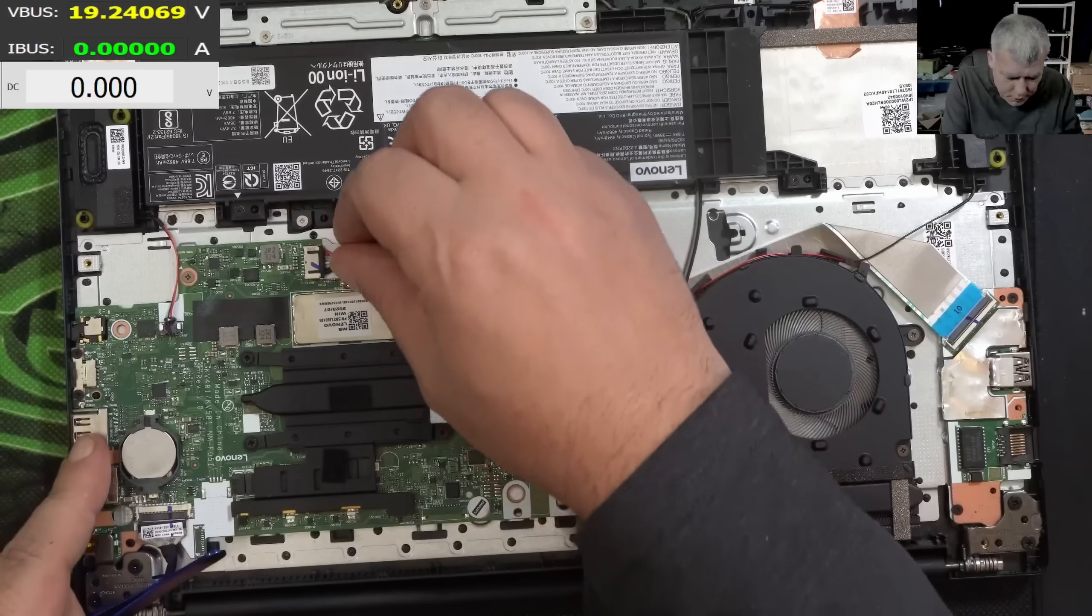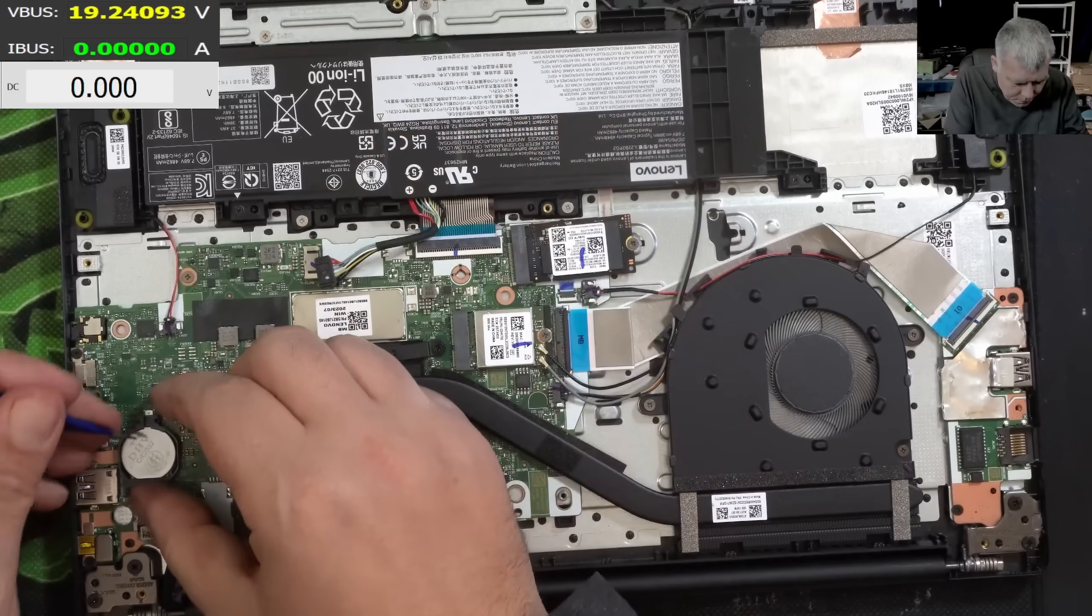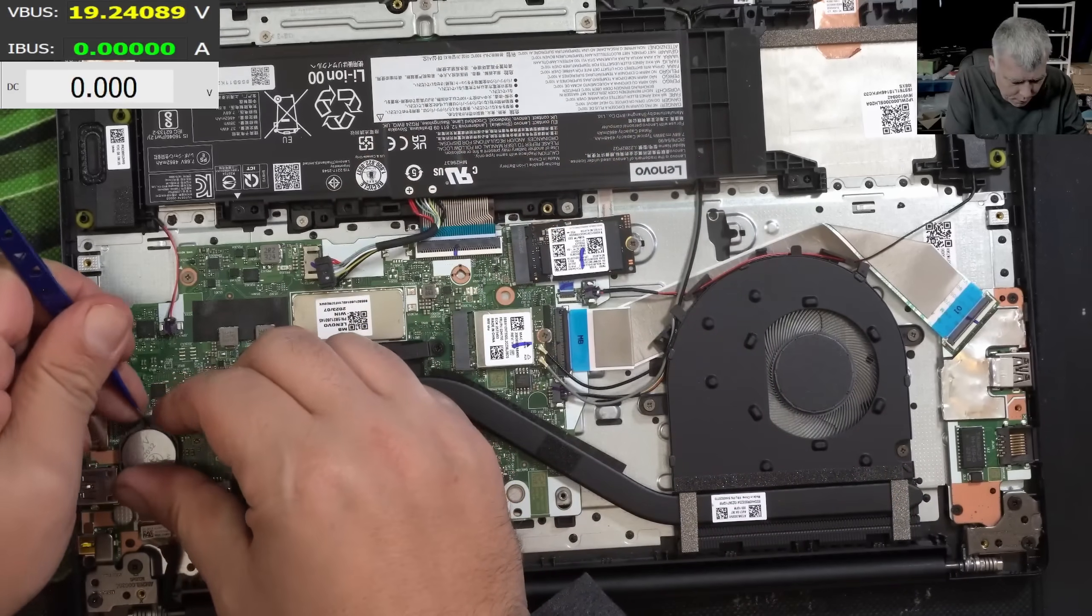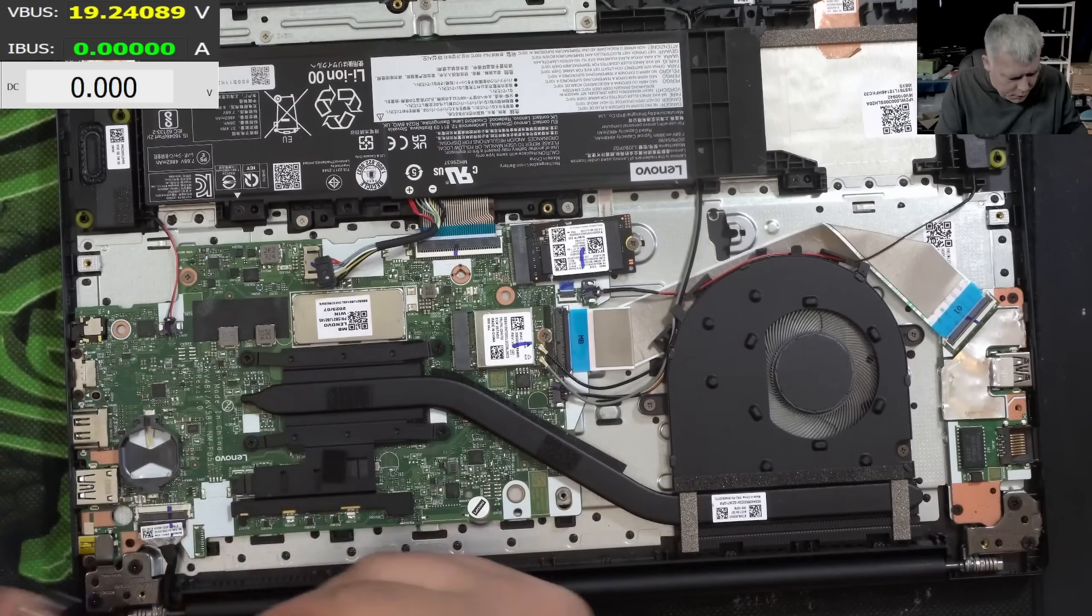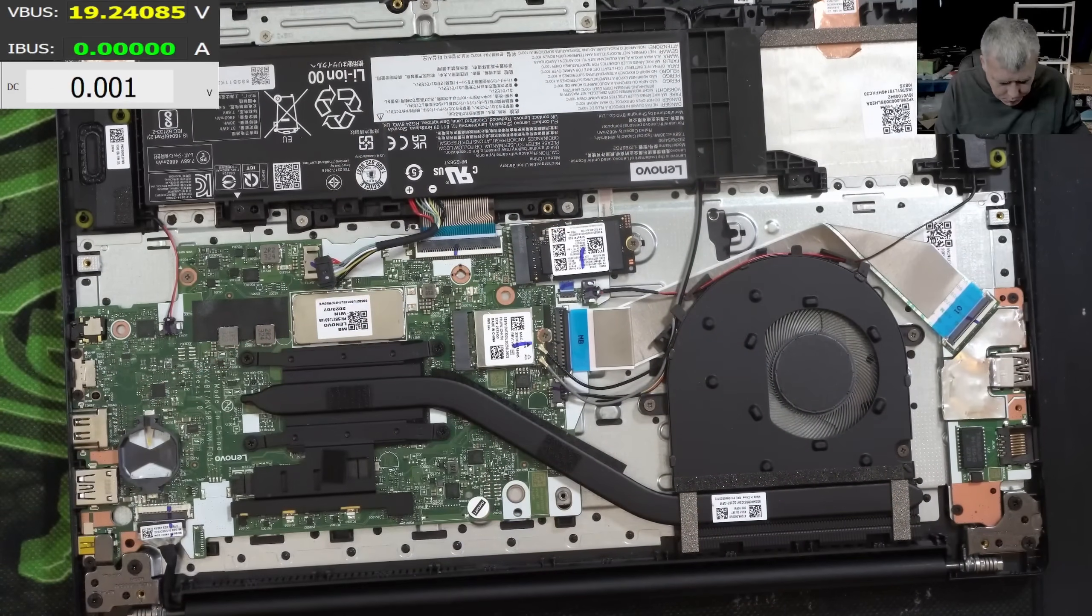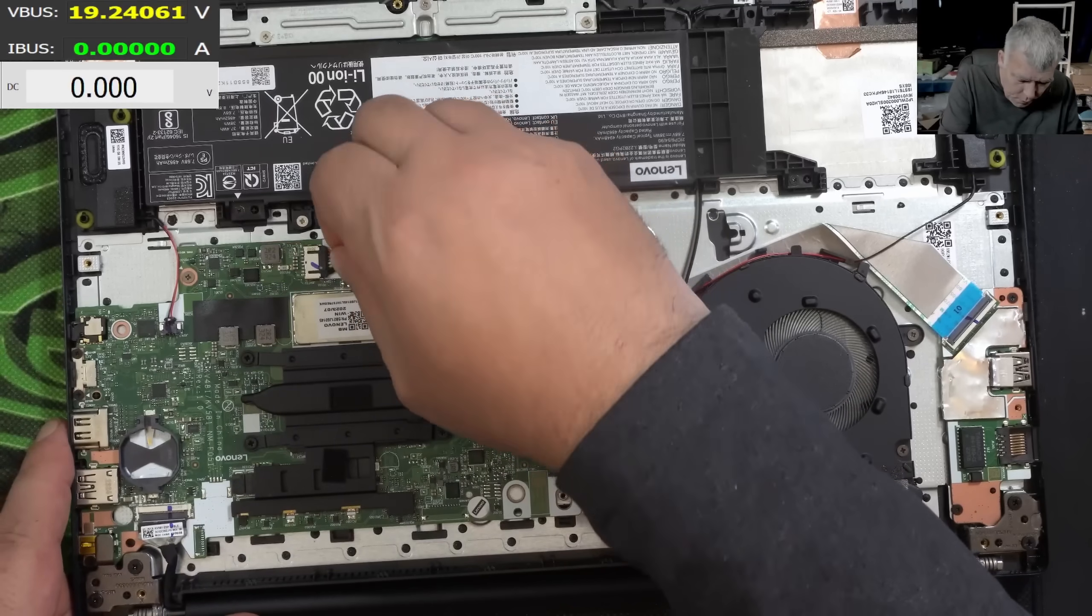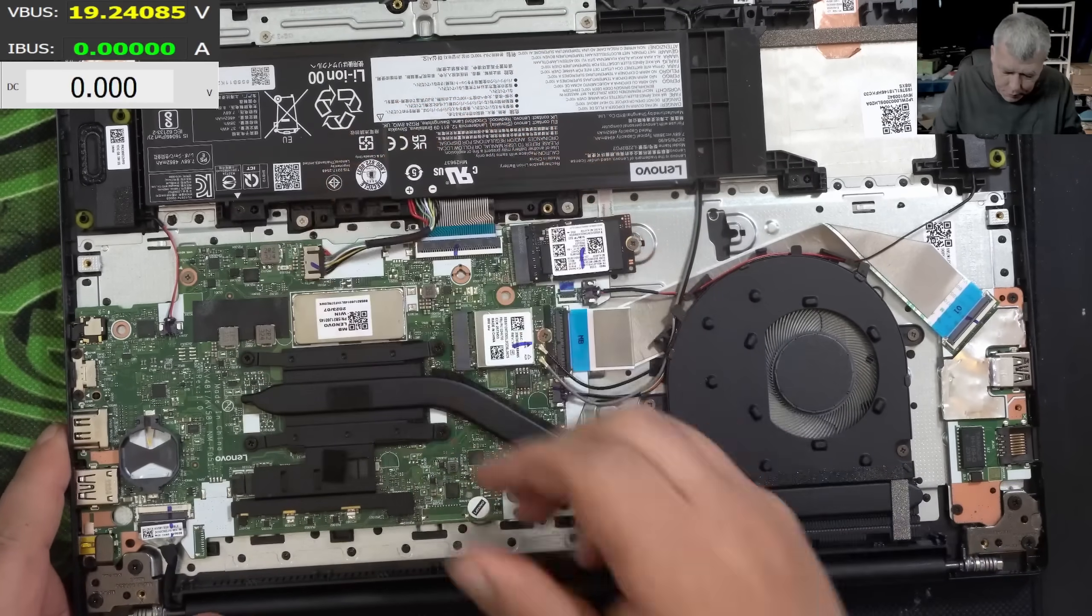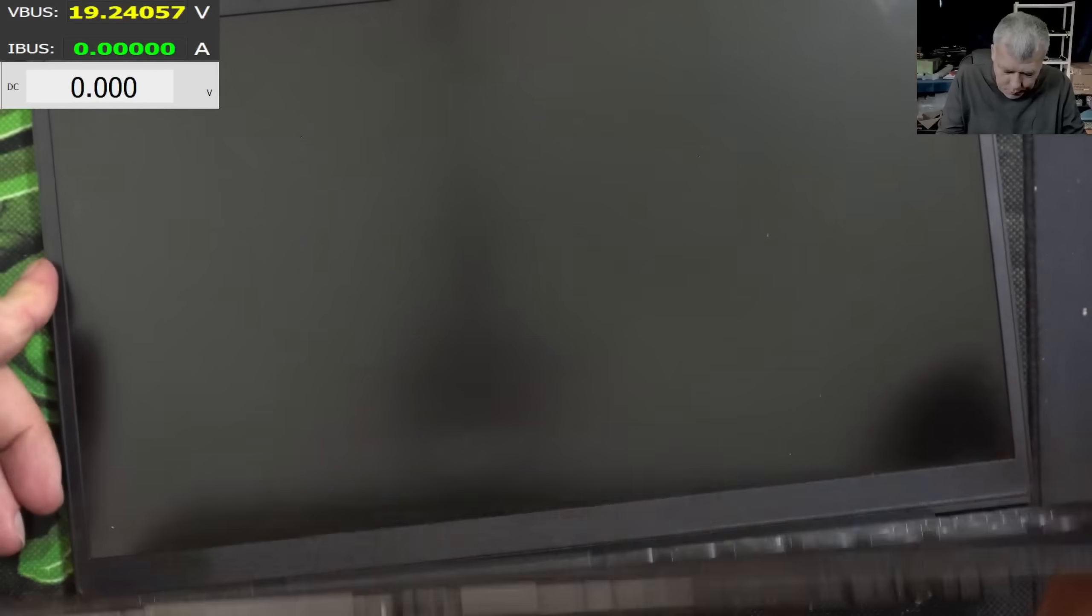We can try to reset the BIOS. I'm pretty sure they tried already because it's a computer business. Plugging the battery back, let's try one more time.